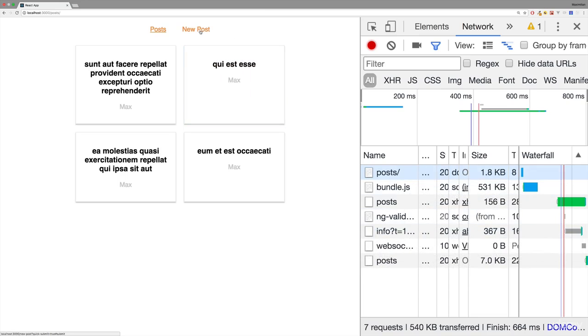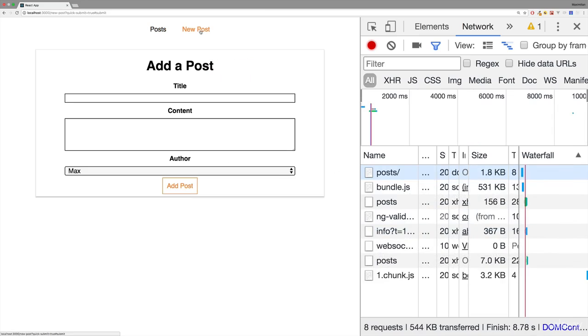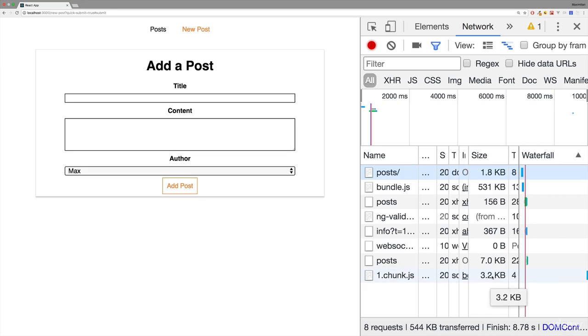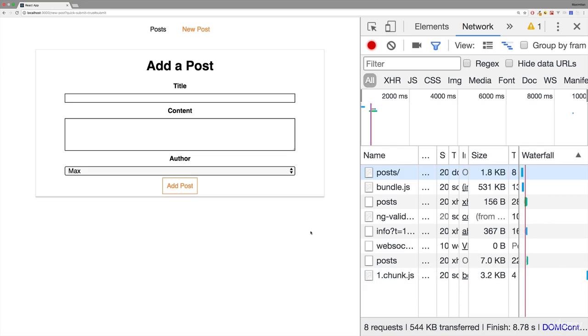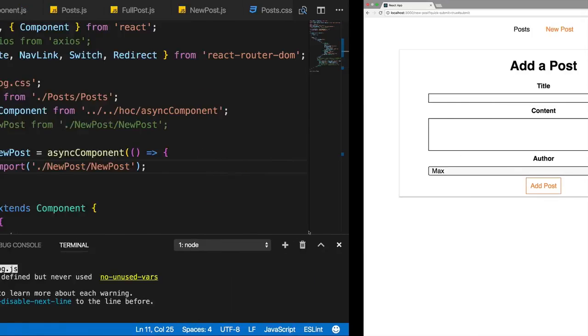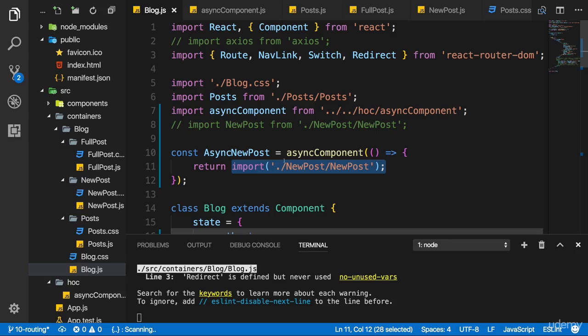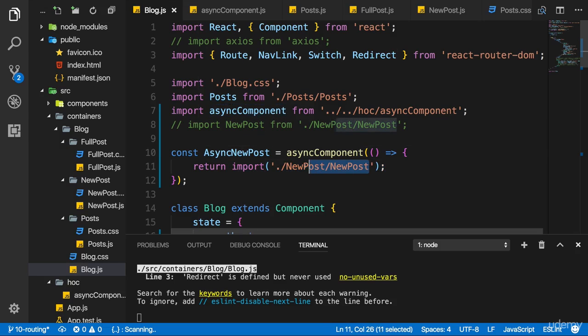Now if we save this and we go back to our application, watch that part on the bottom right. When I click on new post, once I click there, you see that this one chunk.js file was loaded which is very small. This is an extra bundle webpack created.